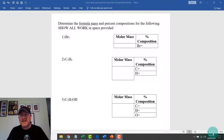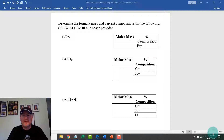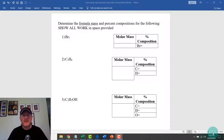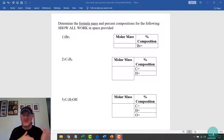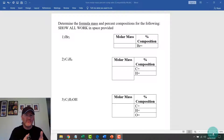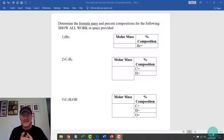Hey there science peeps. In today's lesson we are going to do the first part of math of chemistry and we're going to learn about formula mass, which we can also call gram formula mass or molar mass.